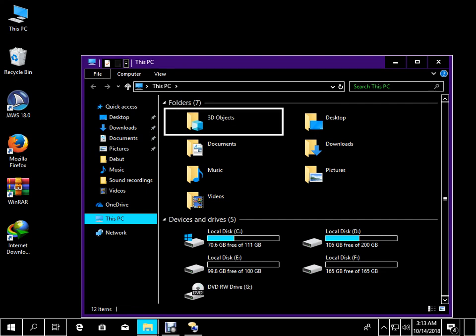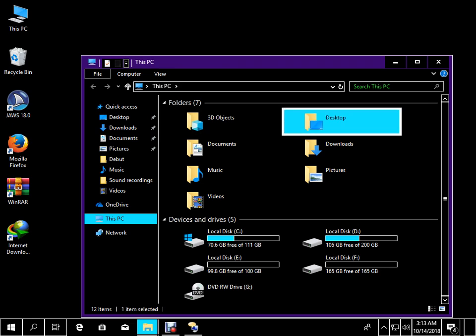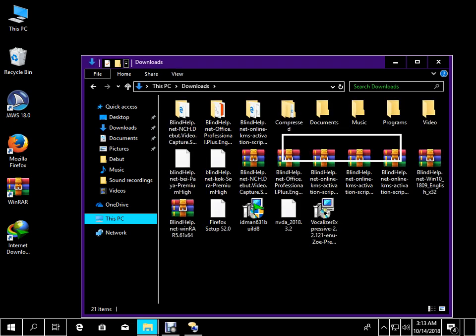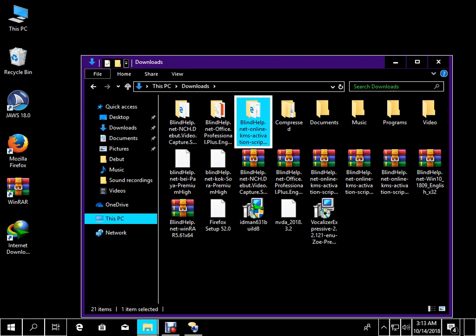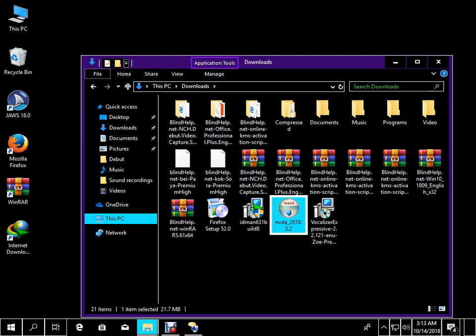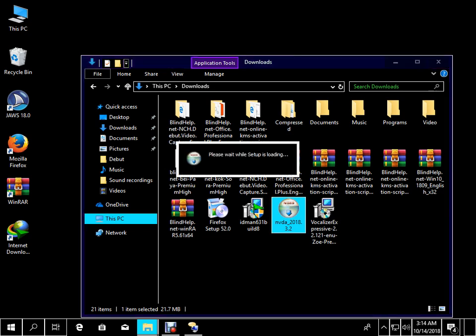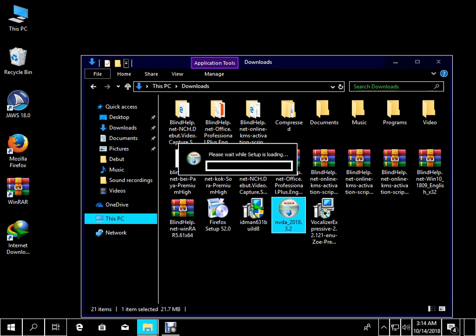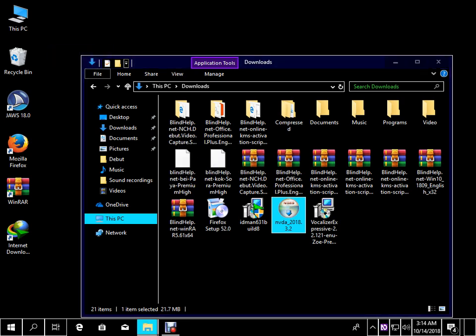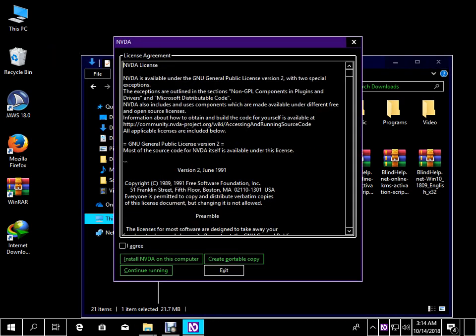I already have the disk. I have the desktop, downloads folder, and I press Enter. I have the NVDA file. I have the NVDA sound. I will turn on NVDA — you have to wait. I will turn on NVDA and use the Tab key to navigate.